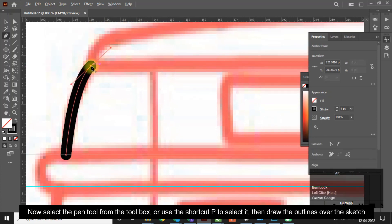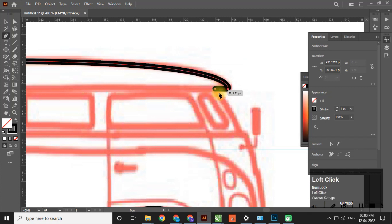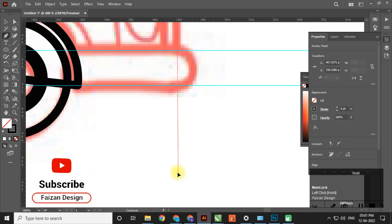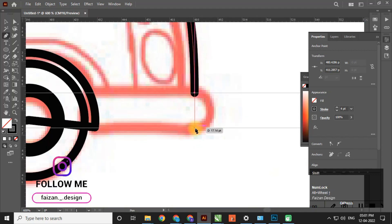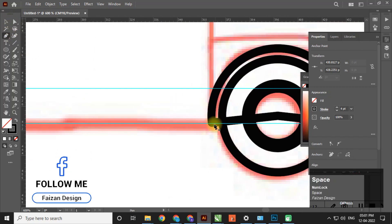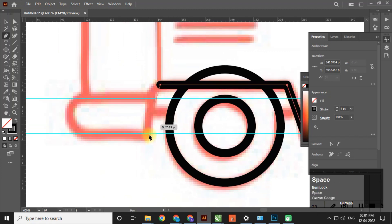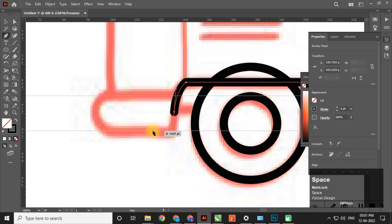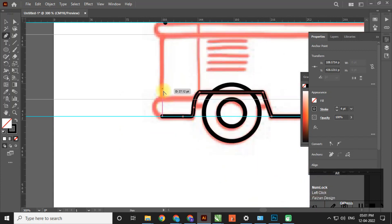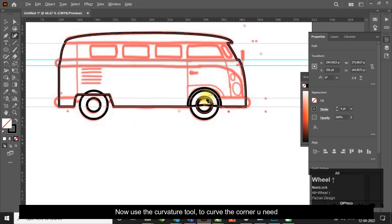Now select the pen tool from the toolbox or use the shortcut P to select it, then draw the outlines over the sketch. Now use the curvature tool to curve the corners you need.